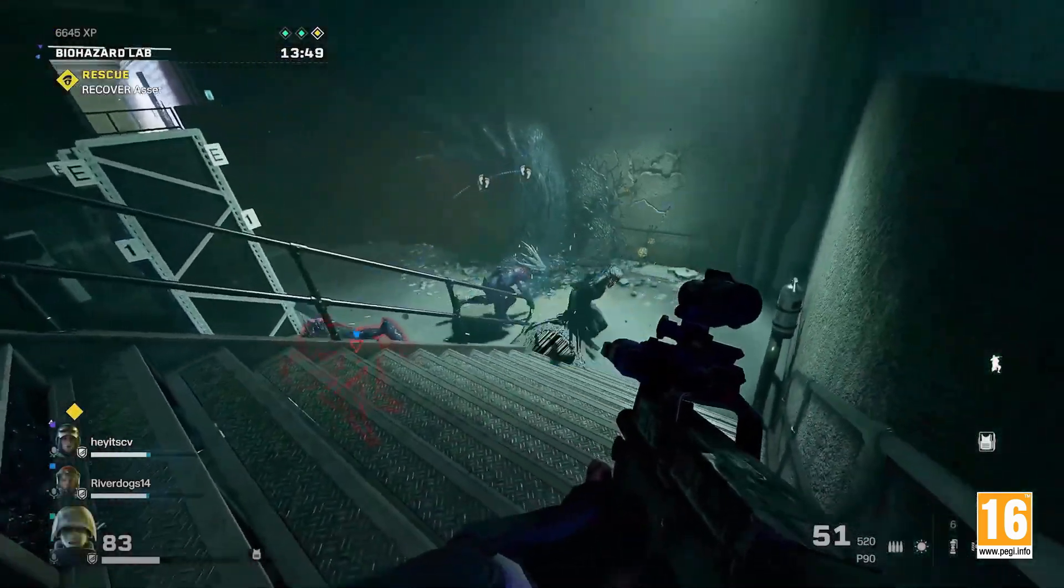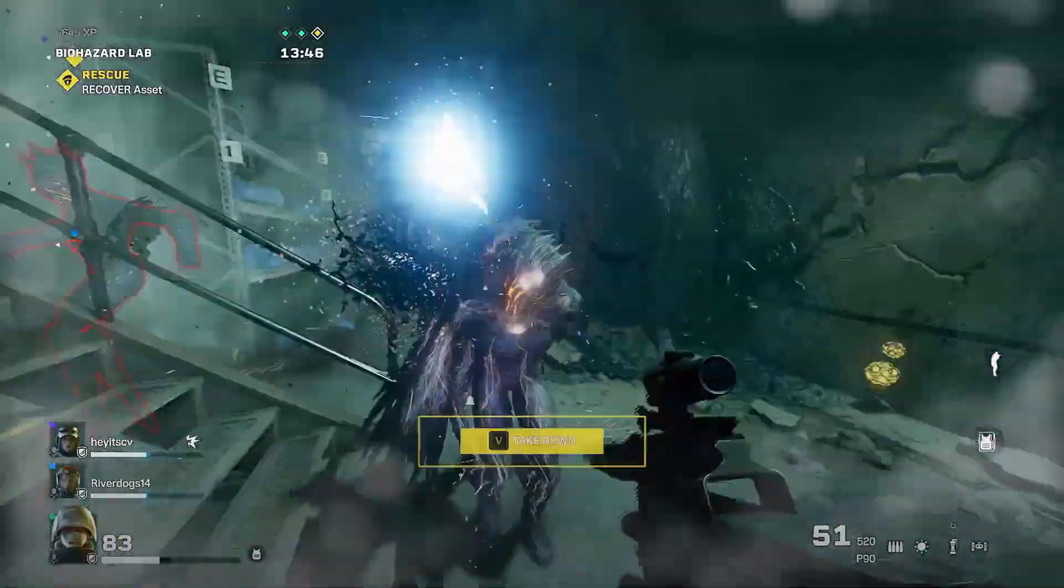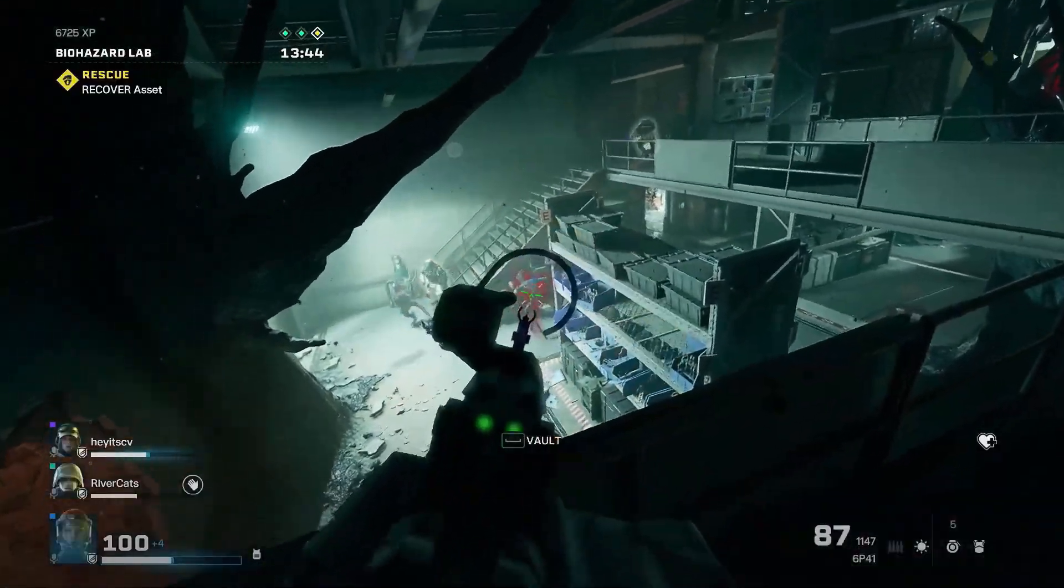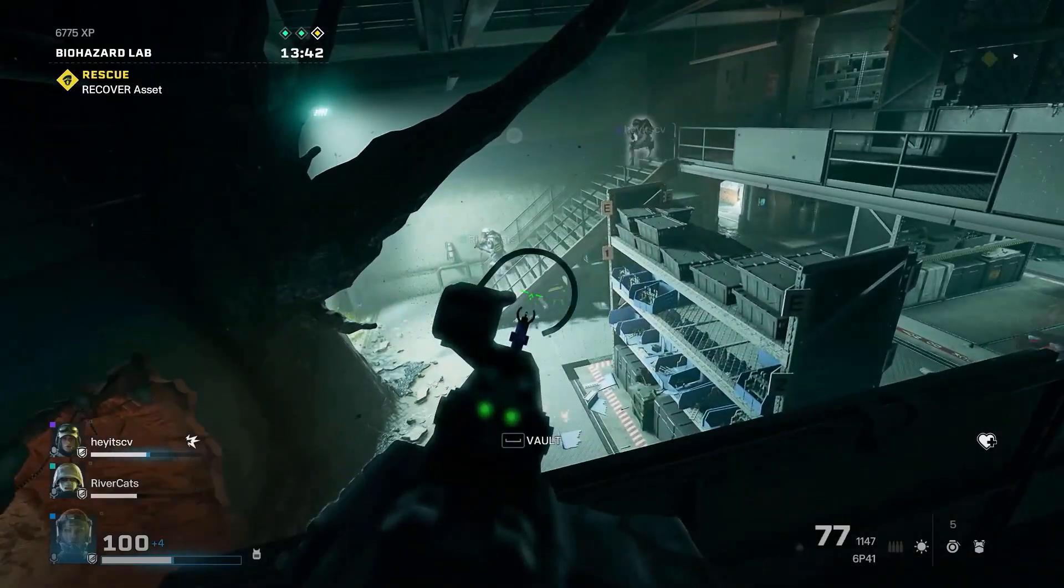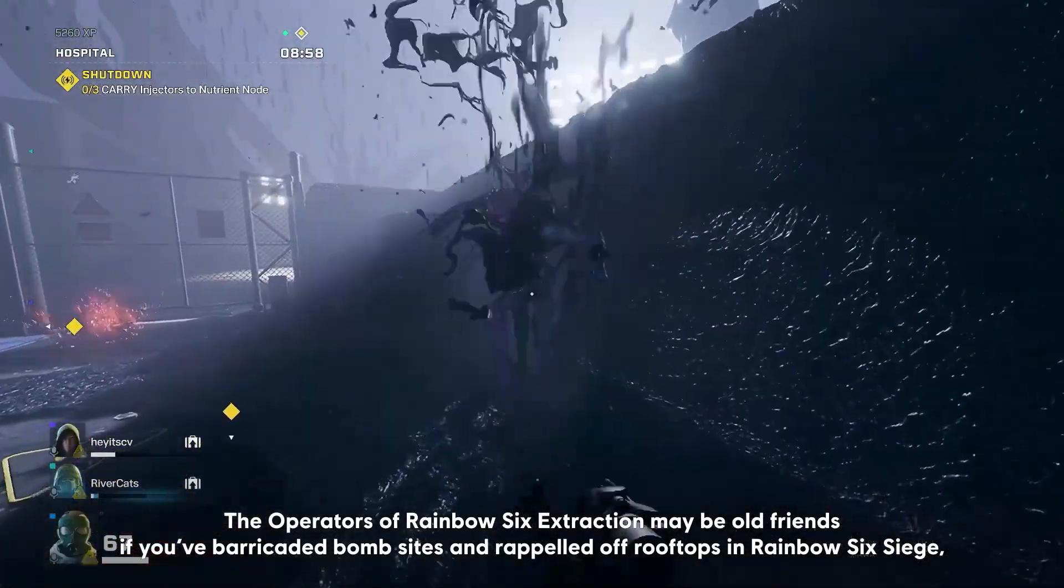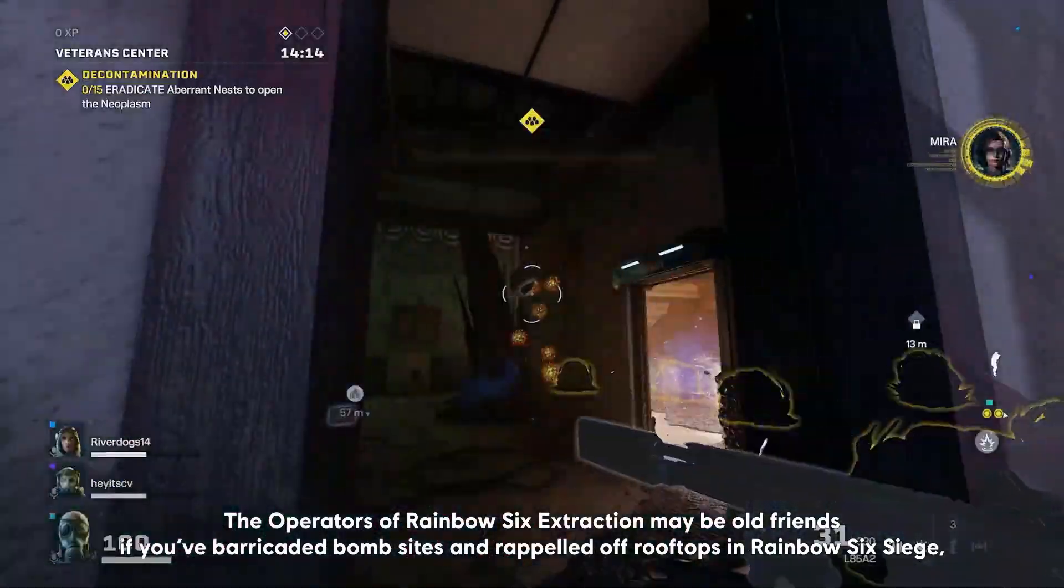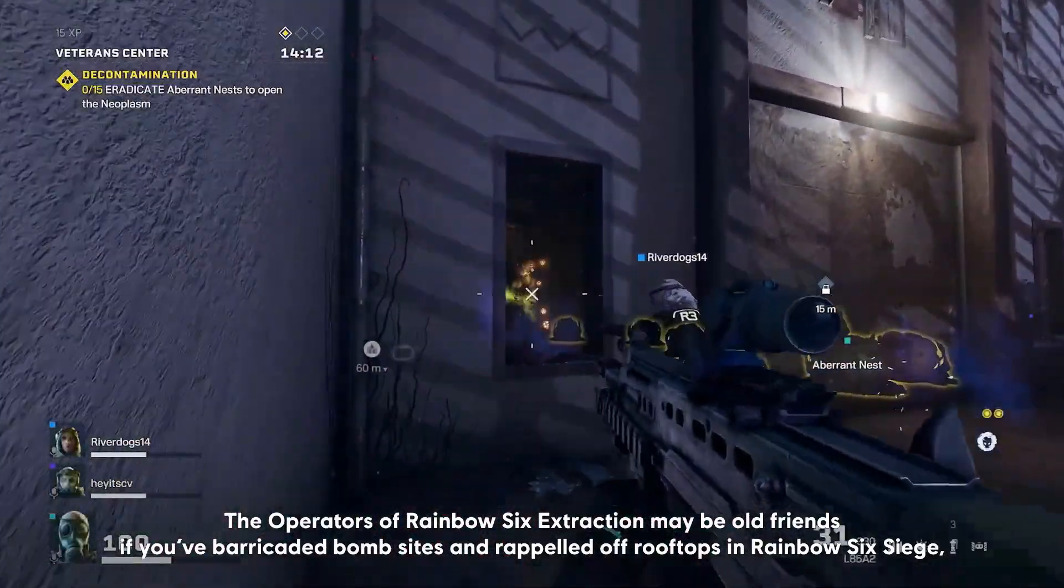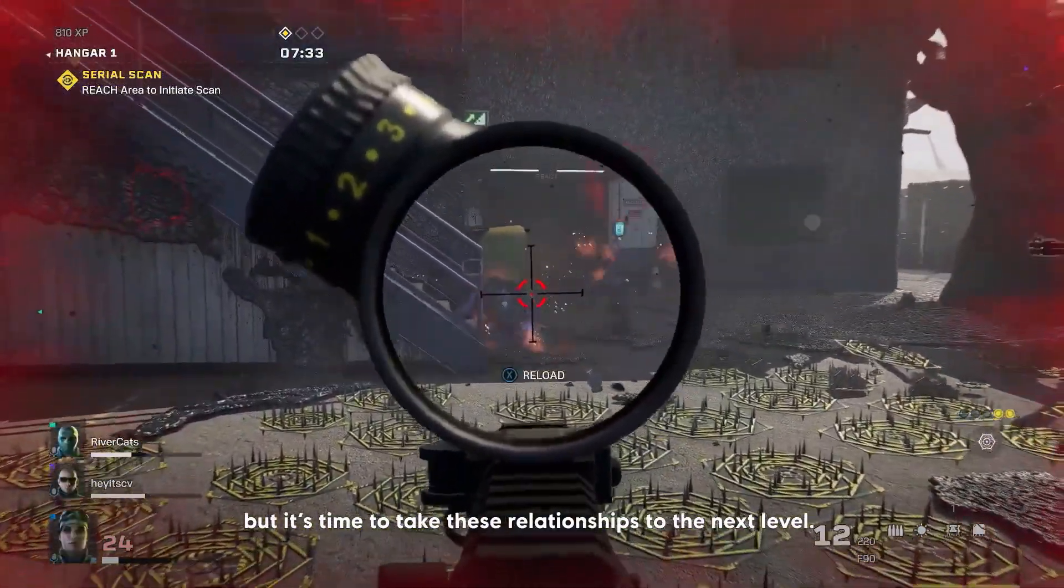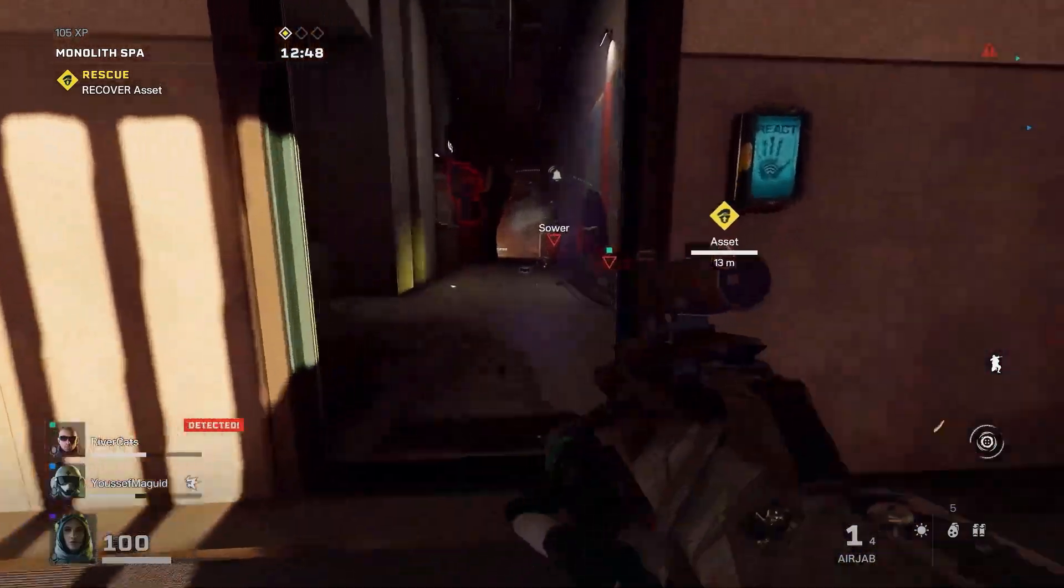Rainbow Six Extraction is about to be released really soon and I'm very excited for this game. At first I wasn't, but with the price drop, the buddy pass, and all the free future content coming on the roadmap, it's got me excited. The fact that it has Rainbow Six Siege gameplay and gunplay but in a PVE mode for only $39.99, I'm pretty pumped.